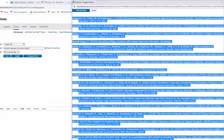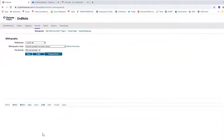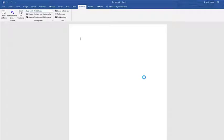So that's one way of creating a reference list. Now I'm going to go into Microsoft Word and show you how to use the Cite While You Write plugin to create the reference list in your chosen referencing style.